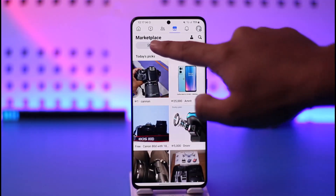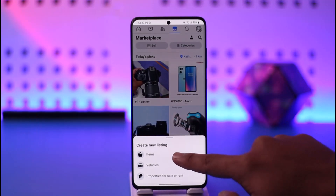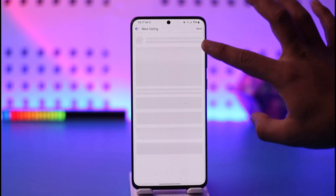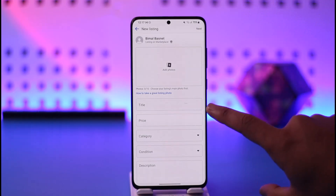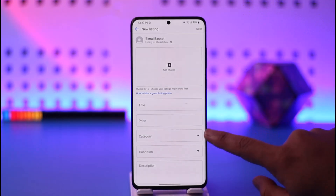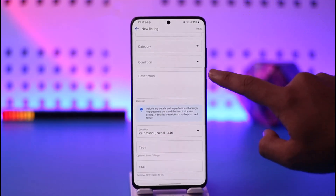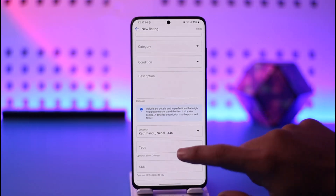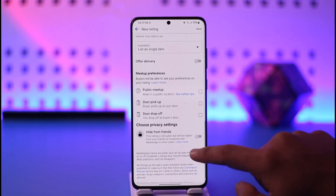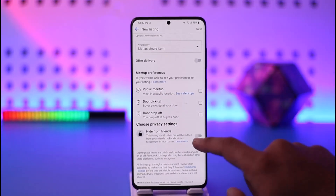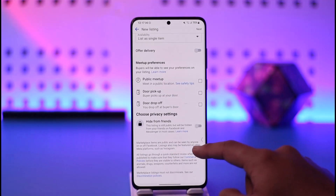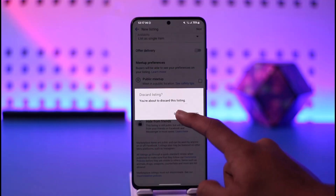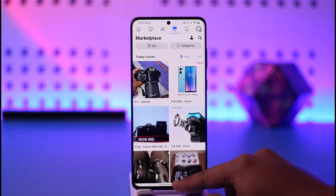Once you do that, you can just tap the sell option. Depending on what your business is about, you can sell anything here. You can add a few photos about the service, add your title, the price of your service, categories, condition, and in the description tab you can type in whatever is related to your business. You can also add a tag, offer delivery if you want, and do many other things. This way you can post a business ad on Facebook Marketplace.